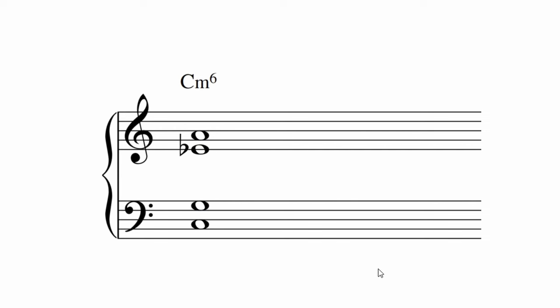If you wanted to include a minor seventh in a minor sixth chord, it can get a bit crowded. It is possible, it just has a bit of an interesting sound. If you do use the seventh, keep it below the sixth, so you don't get a crunchy minor ninth interval.